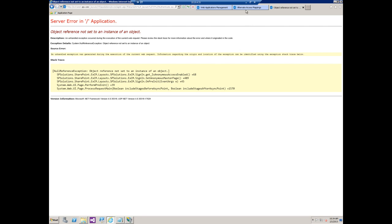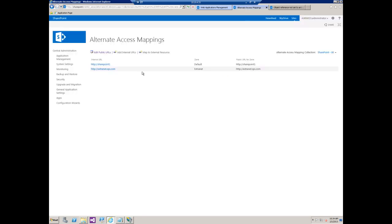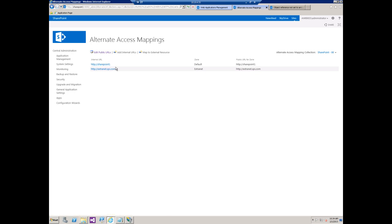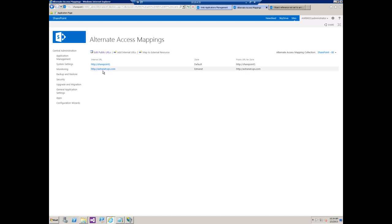So what I want to show you now is the alternate access mapping screen. As we can see here I filtered on our web application SharePoint 80. We have an internal URL of SharePoint 1 and then we've added another alternate access mapping for the extranet, in this case called extranet.sps.com.